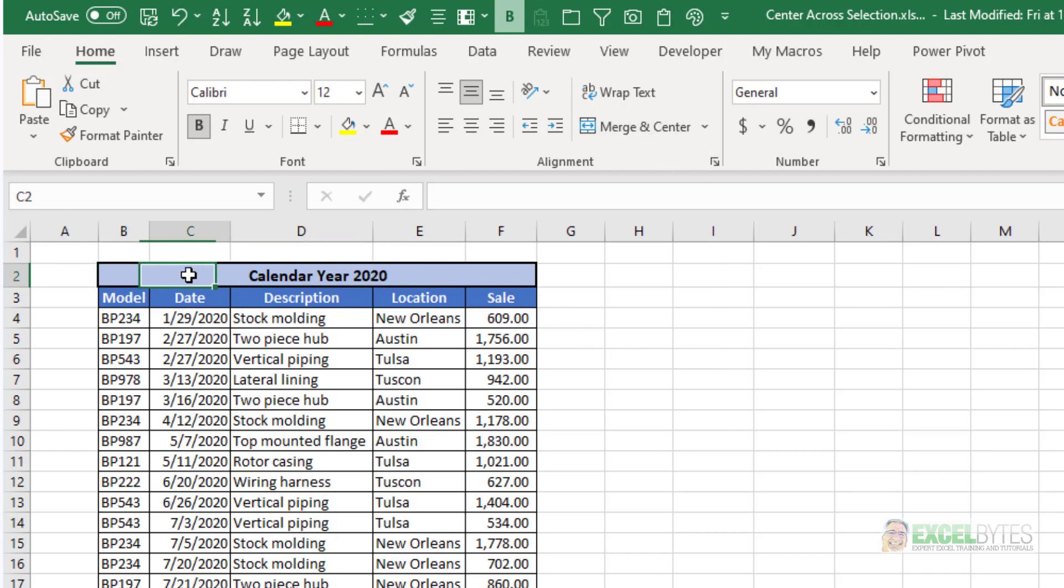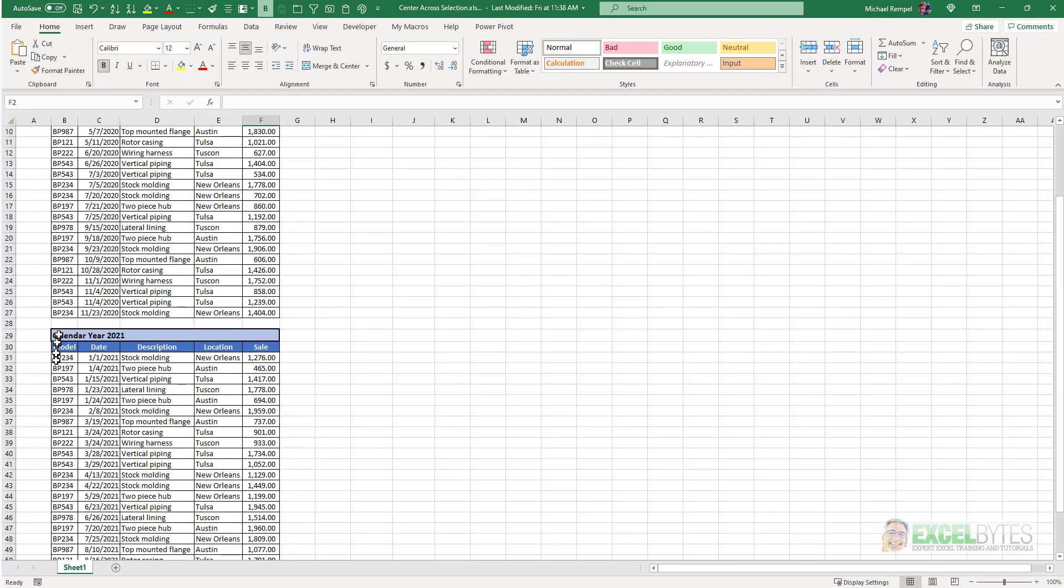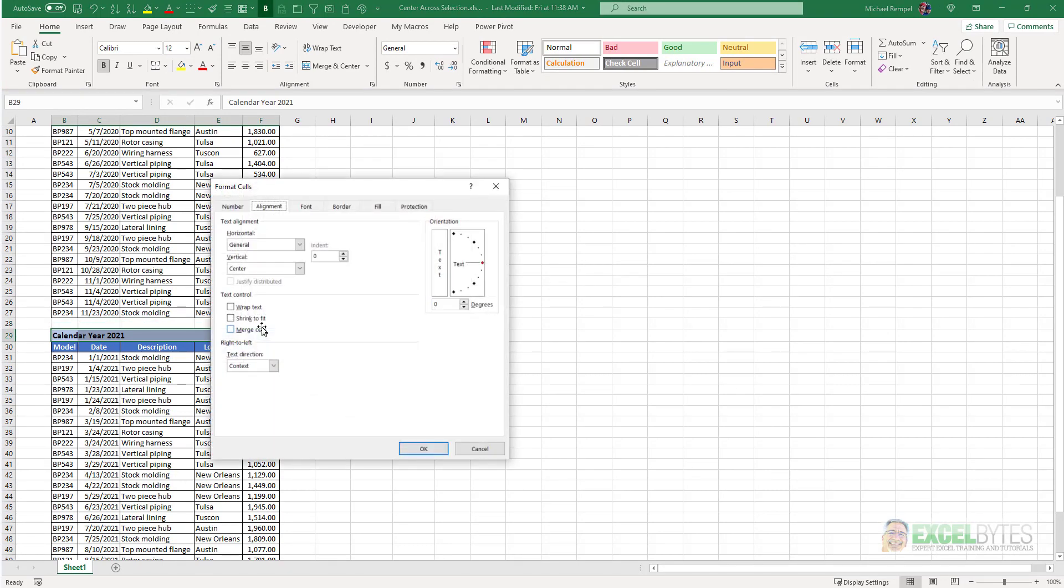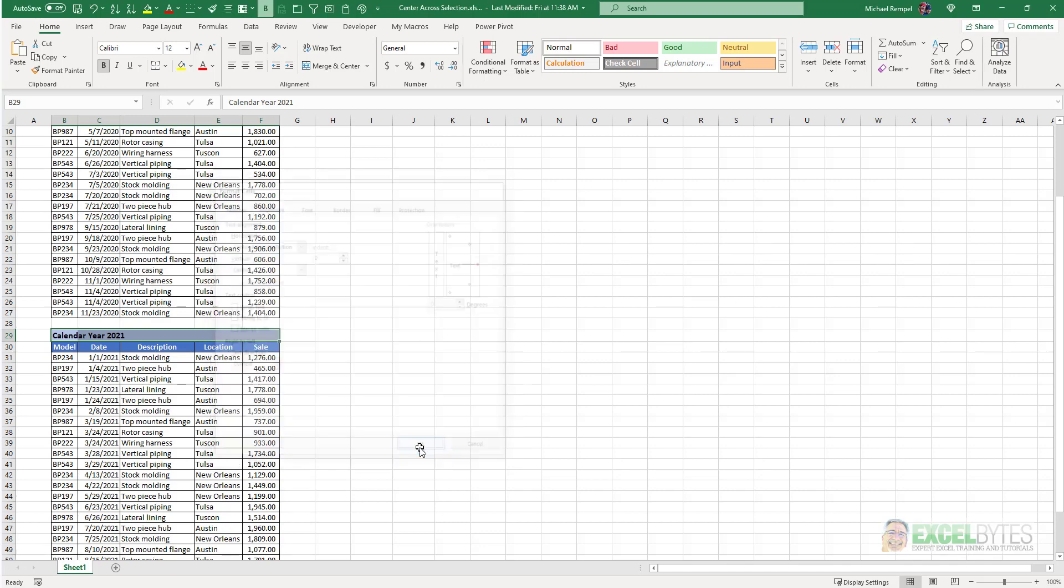However notice I can click on the individual cells here. When I do the same down in row 29, select that, CTRL 1, and under horizontal choose center across selection, say OK.